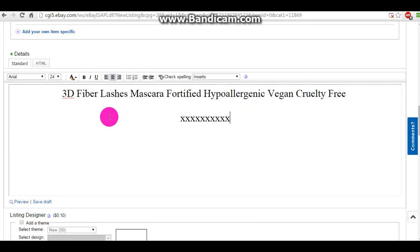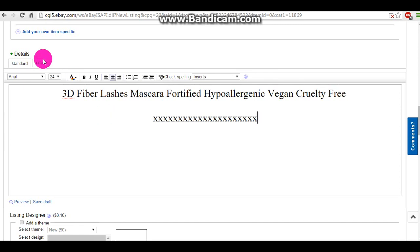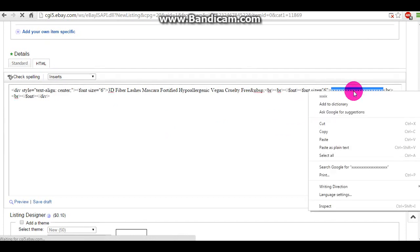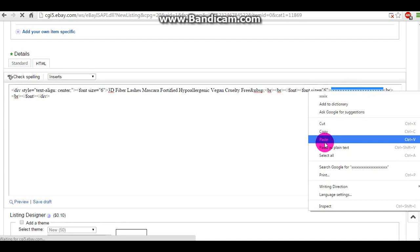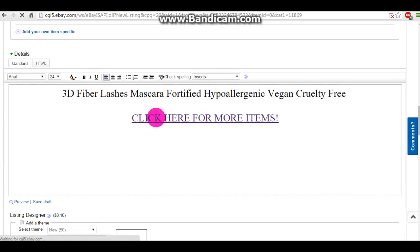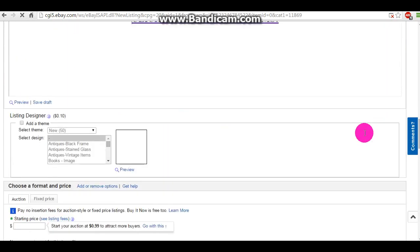I'm just going to put X's there, and then I'm going to go to HTML and highlight that, then right-click or CTRL+V to paste my link. Now that we move back to standard, there will be a clickable link here.